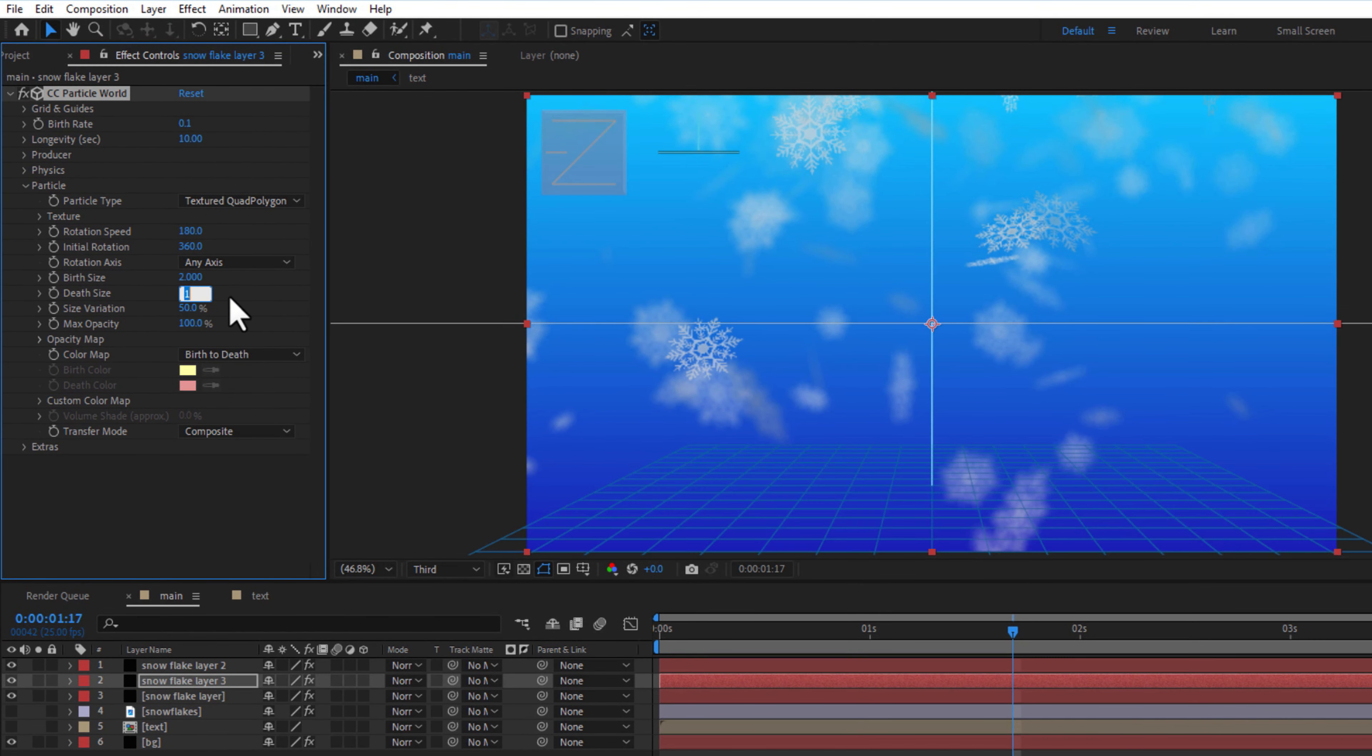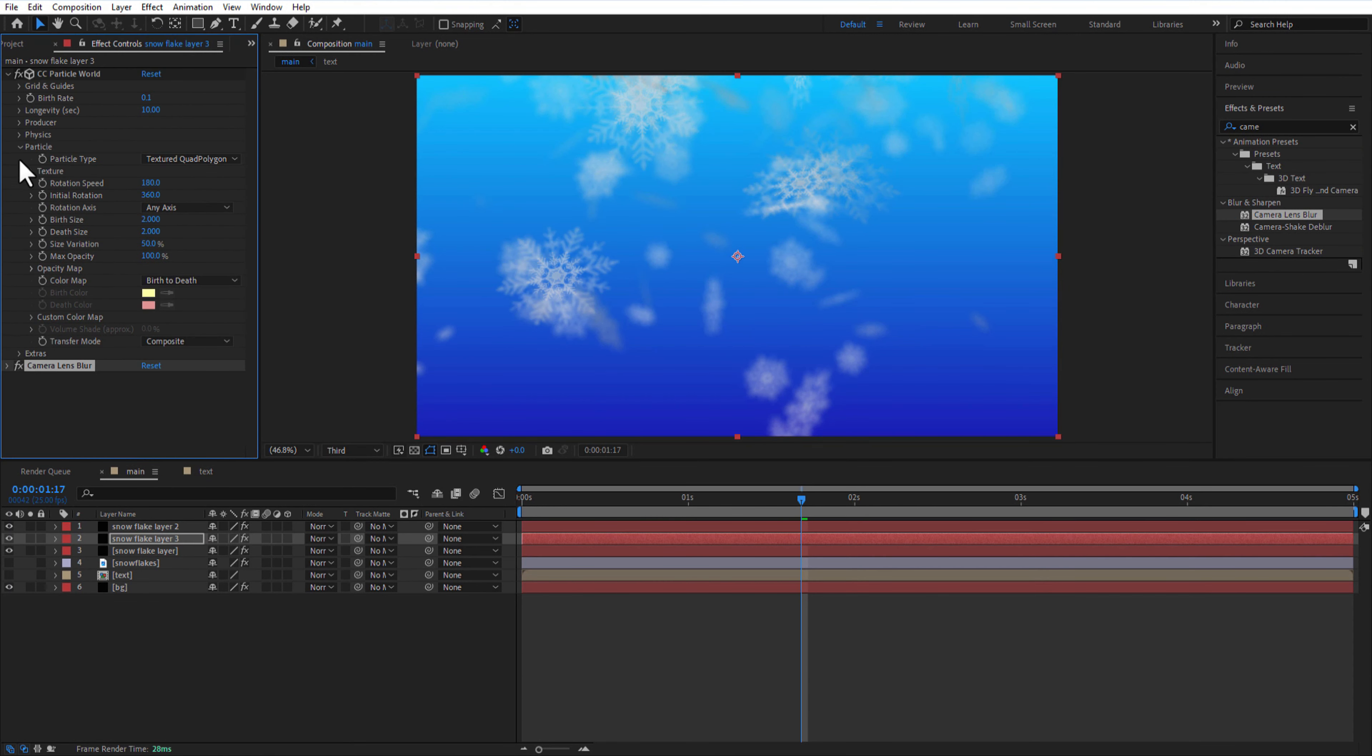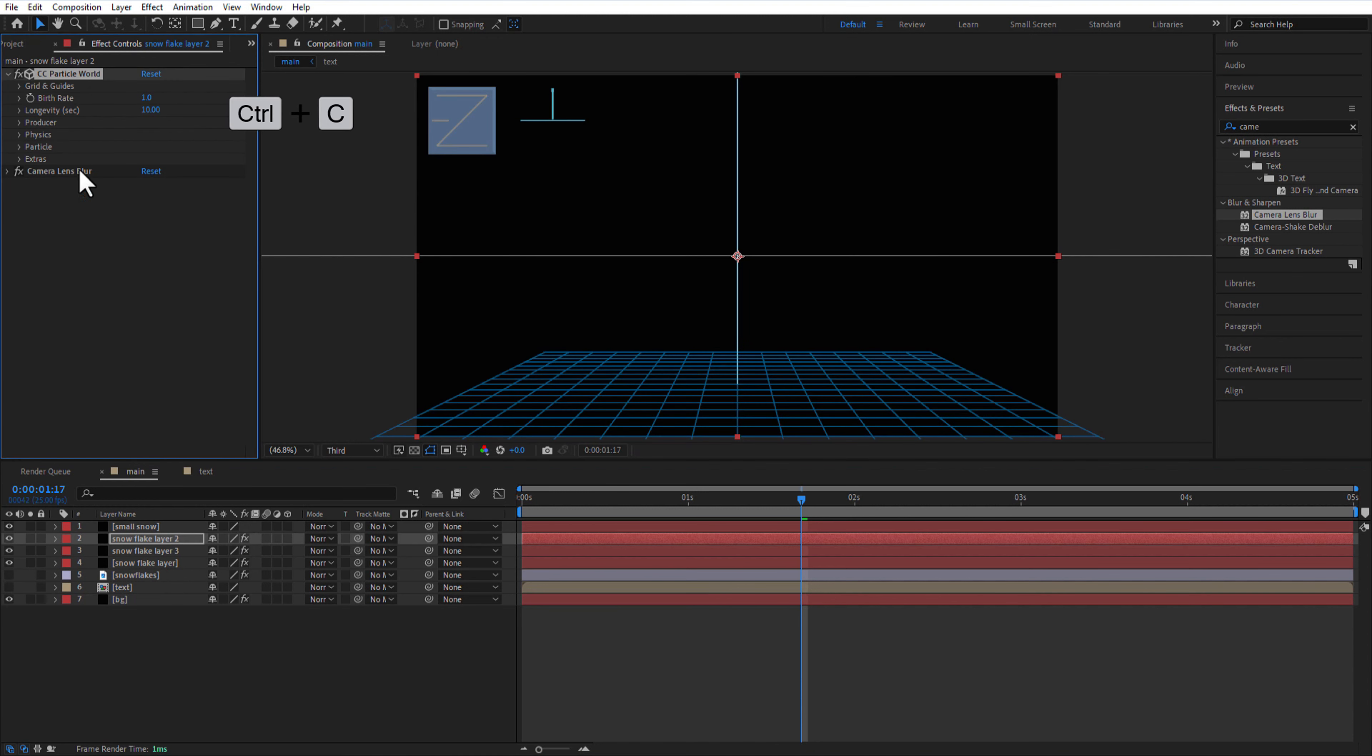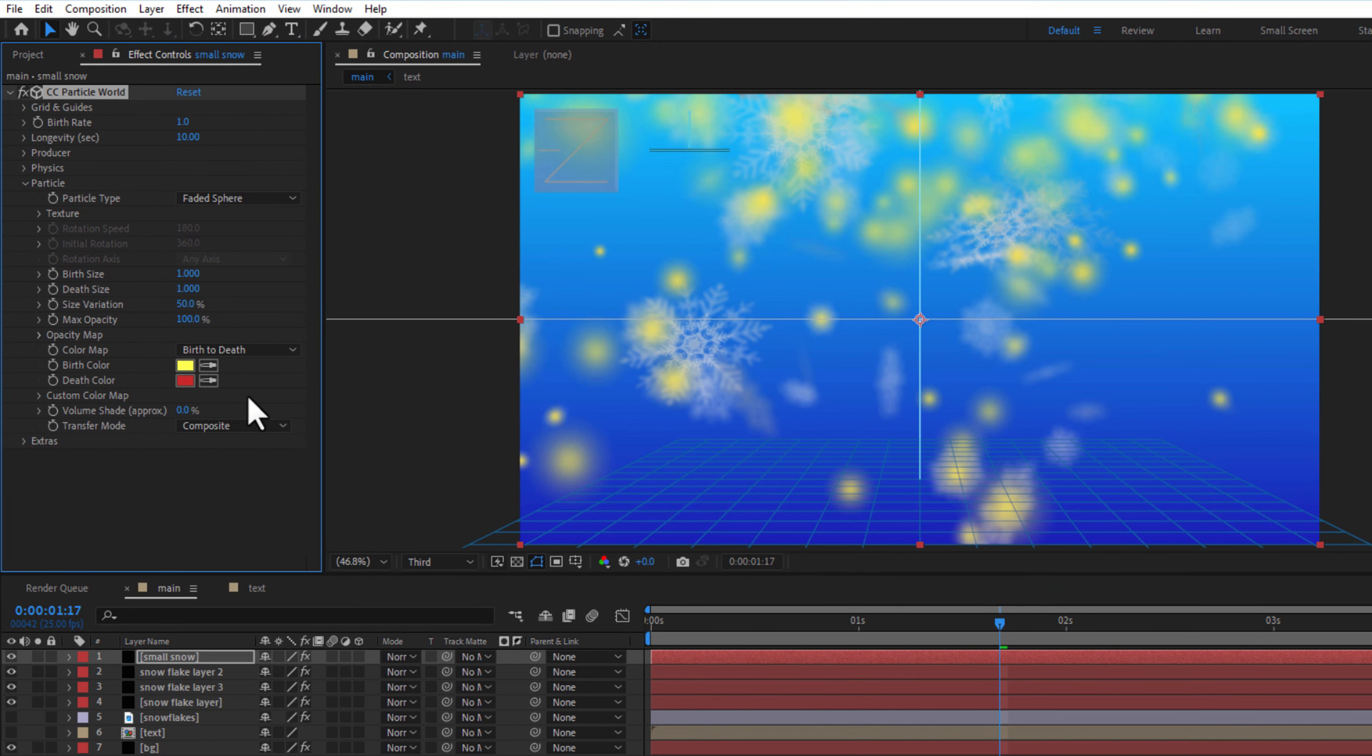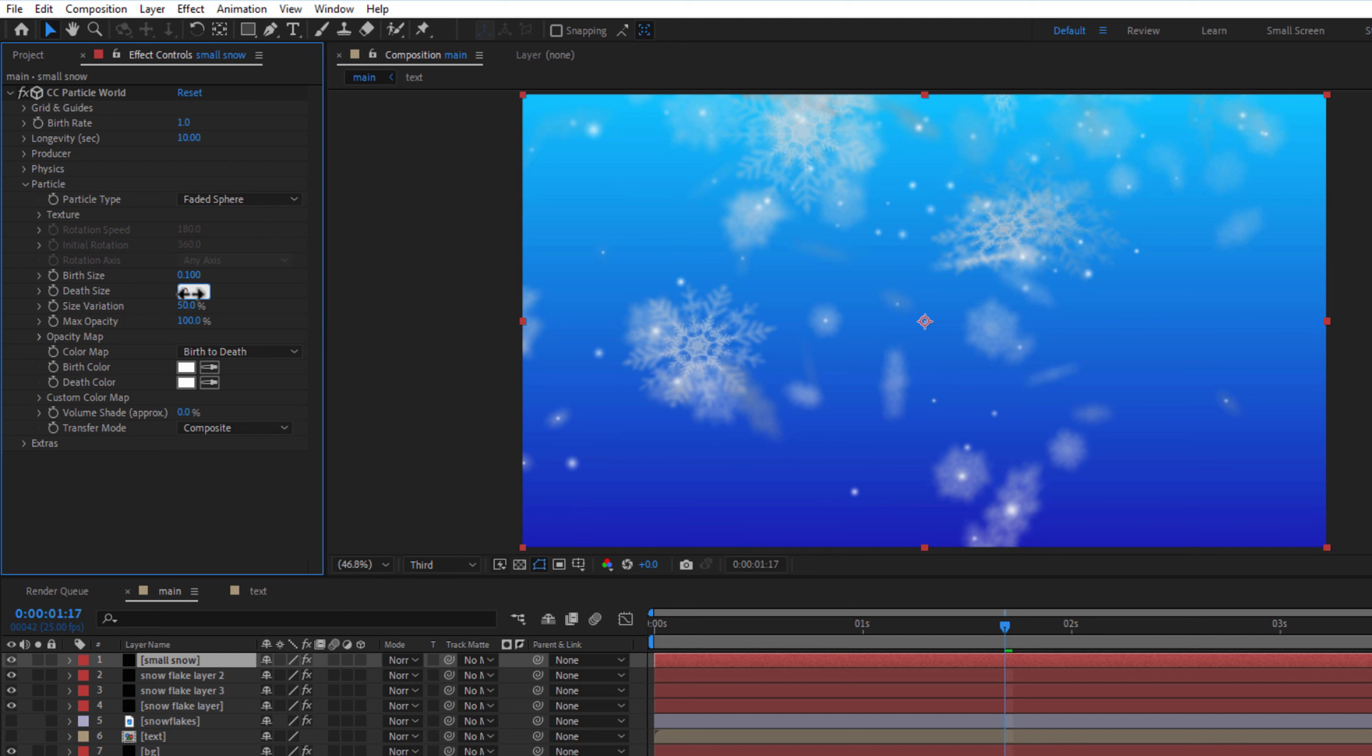Create a new solid layer, rename it as small snow. Copy the CC particle world from snowflake layer 2 and paste out this layer. Change particle type, photosphere, birth and death color to white, birth and death size 2, birth rate 2.